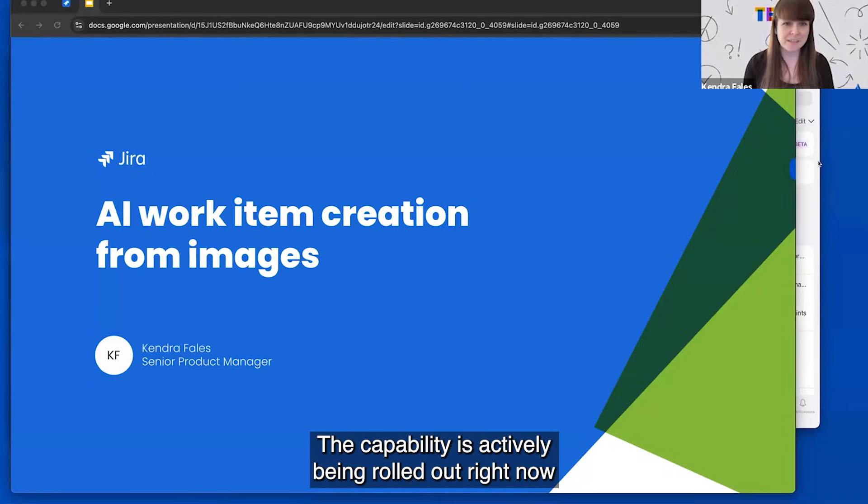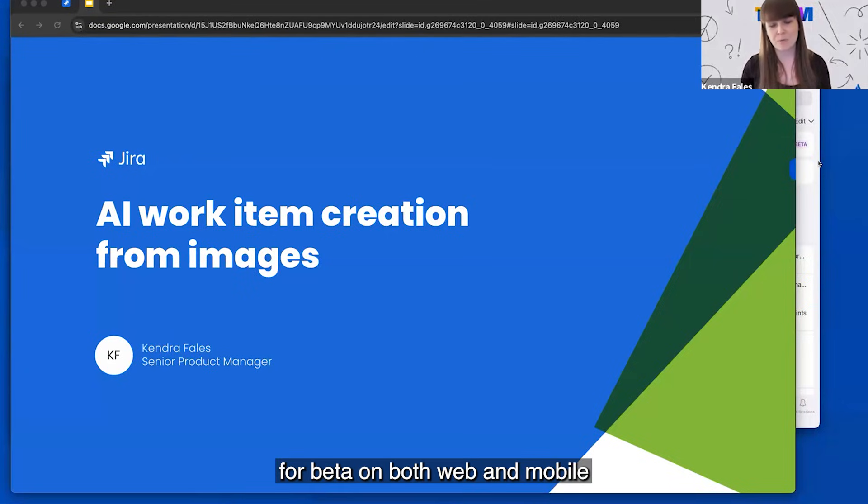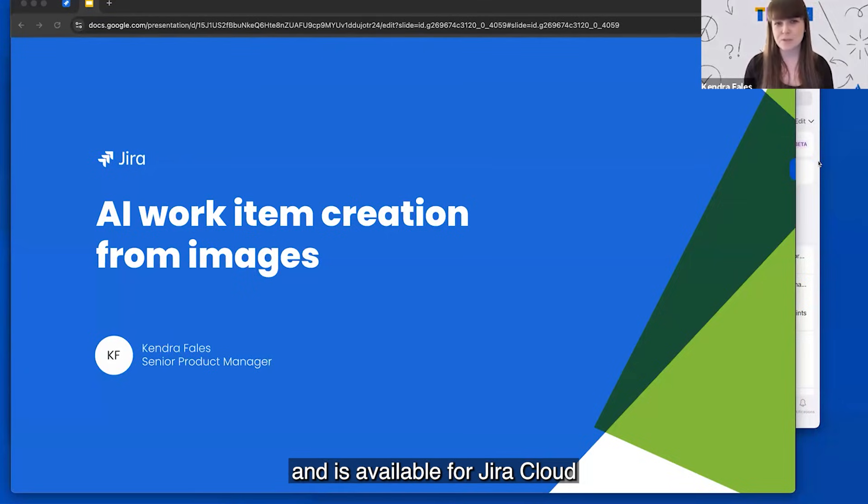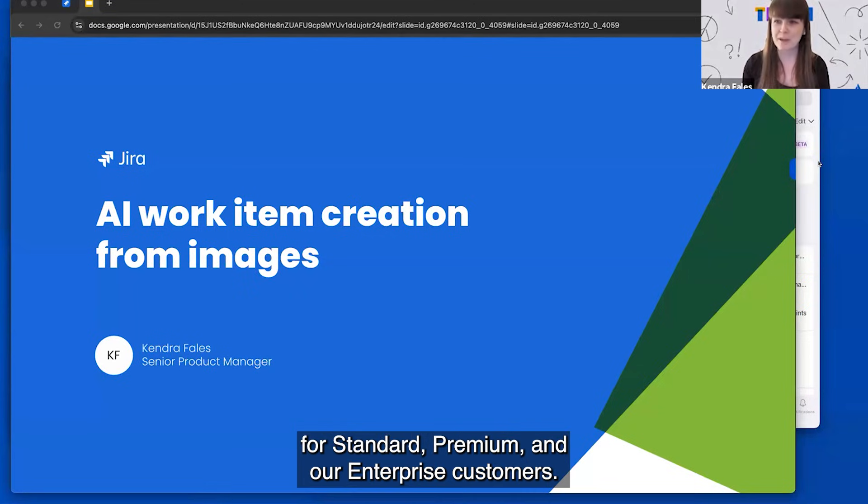The capability is actively being rolled out right now for beta on both web and mobile, and is available for Jira Cloud for standard, premium, and our enterprise customers.